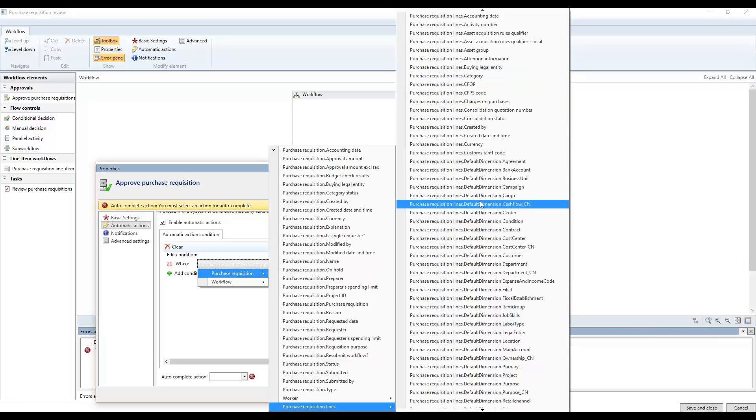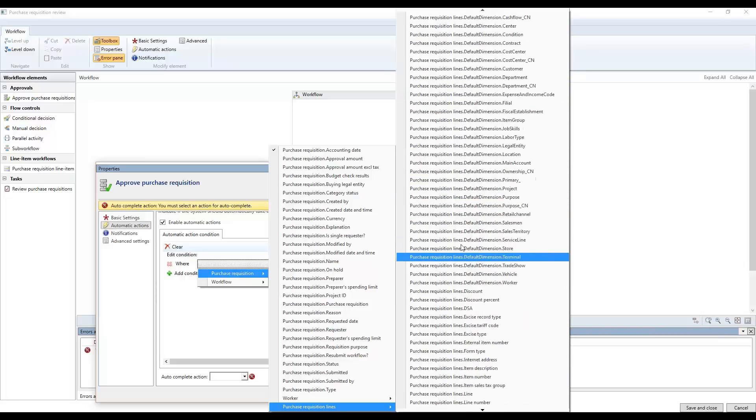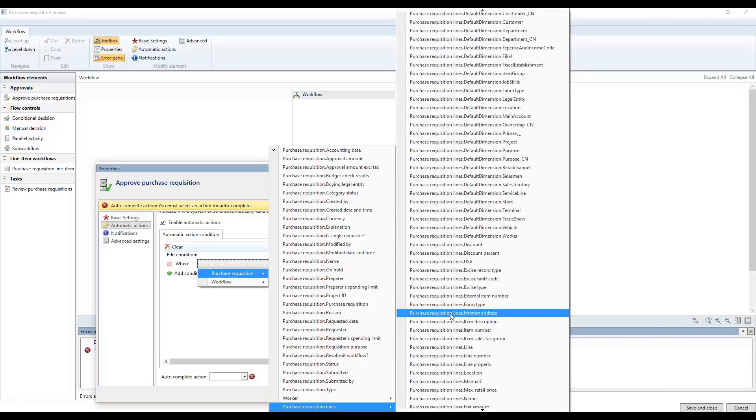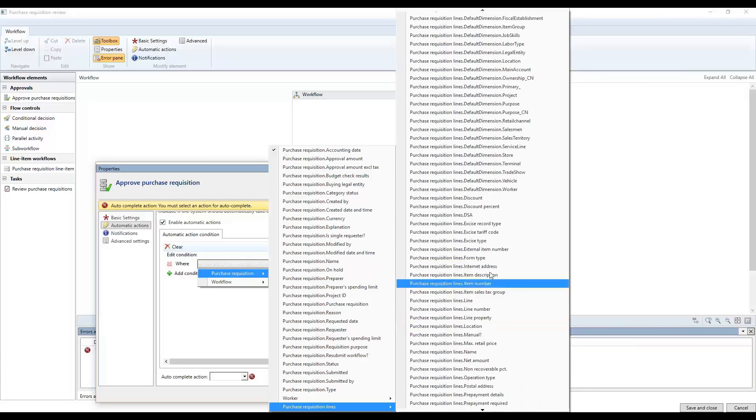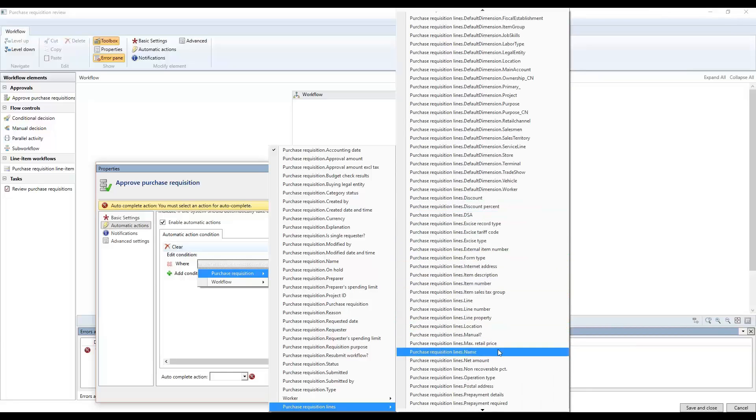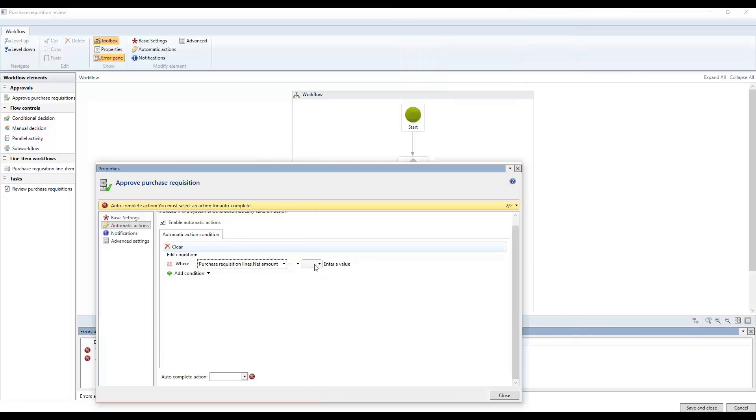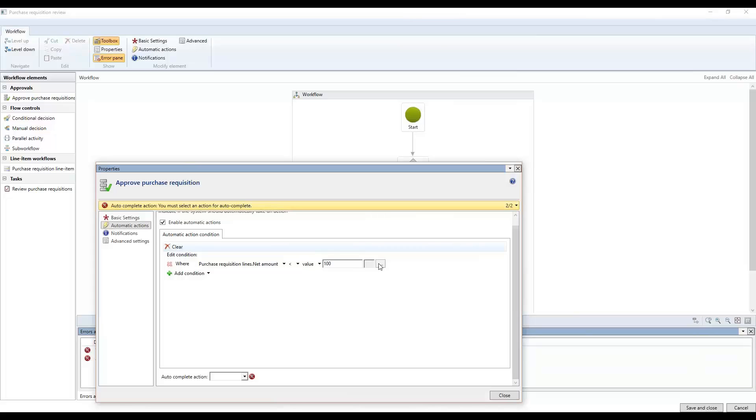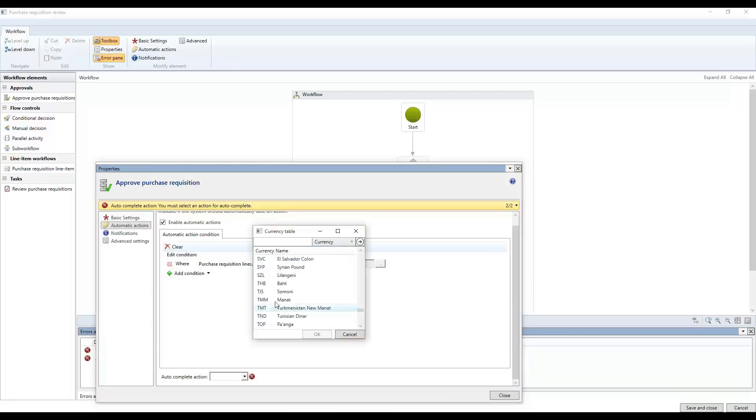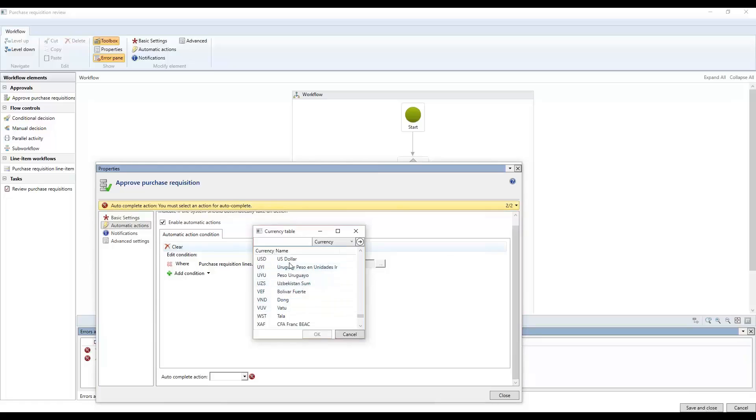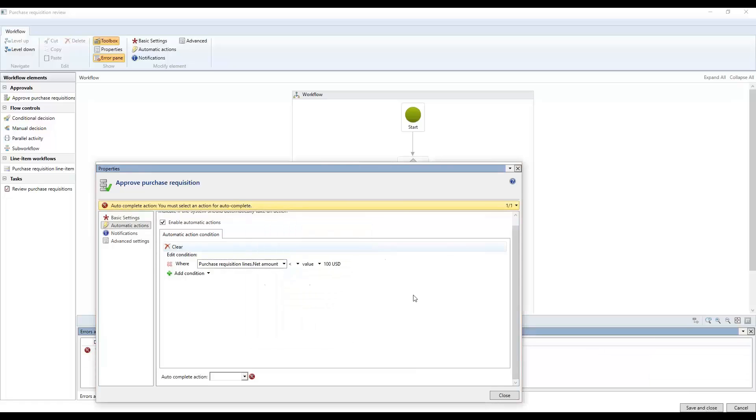One thing we can see if we can find is to find any amount, item number, items, line amount. Do we have an amount here? Okay, so every time the net amount is smaller than, say, 100 for example. And you can also define it by currency here. So I'm going to put in U.S. dollars here. Okay, I'm going to click it on here.